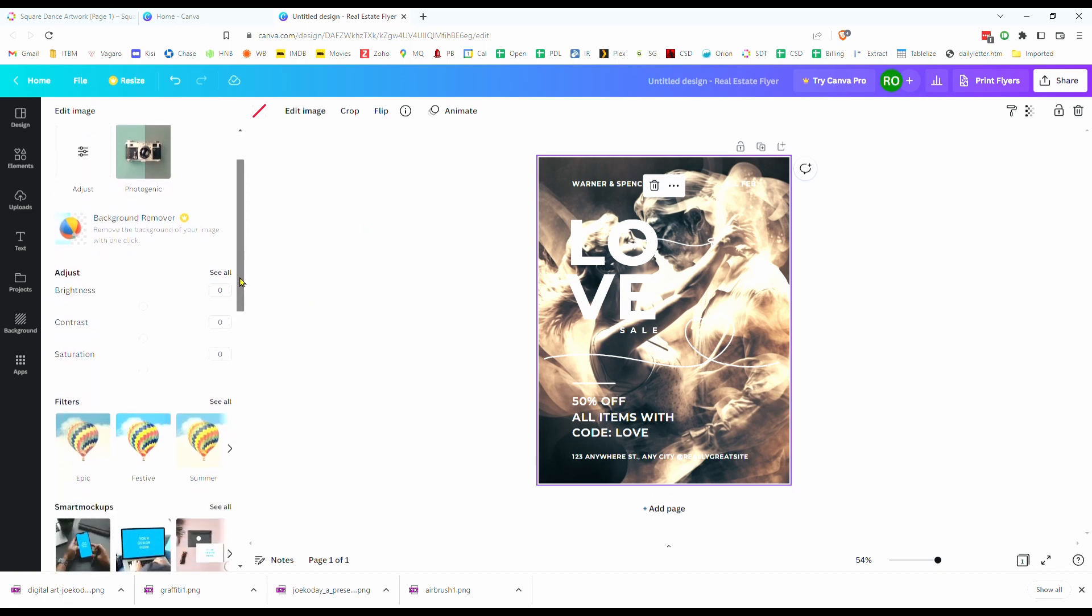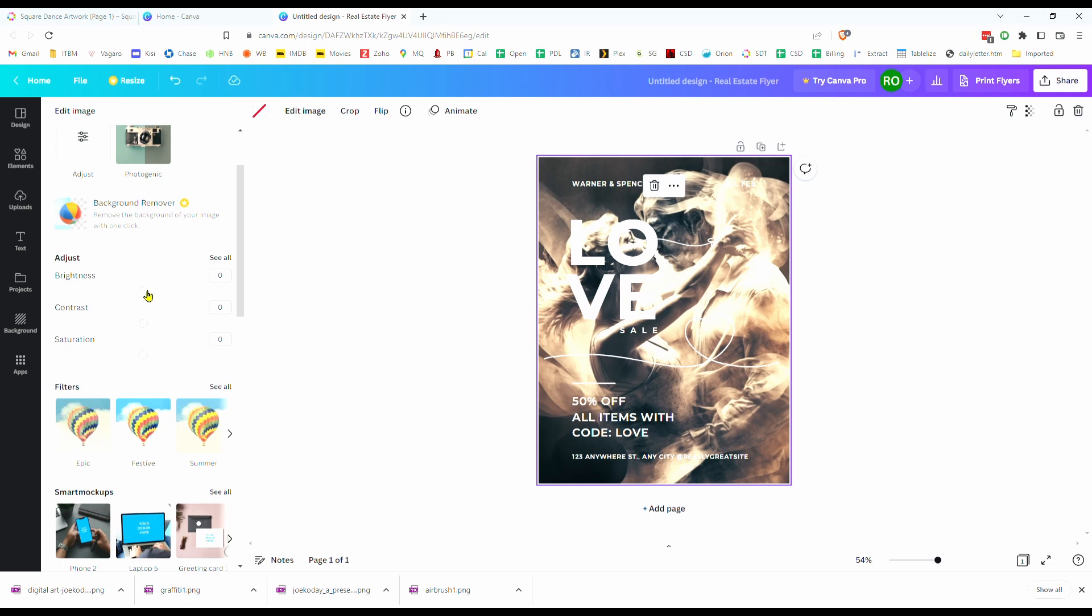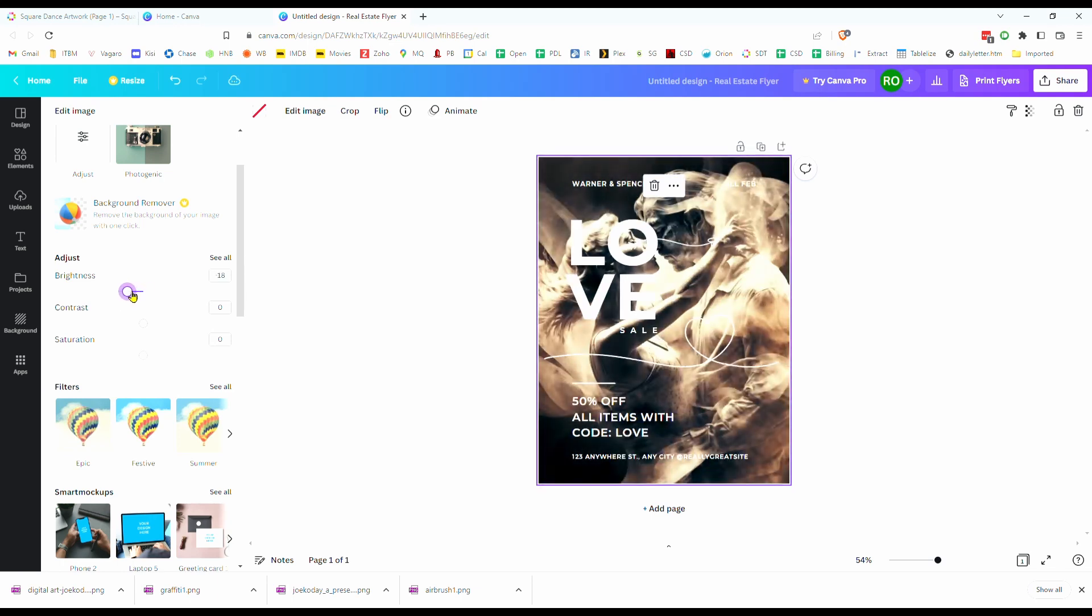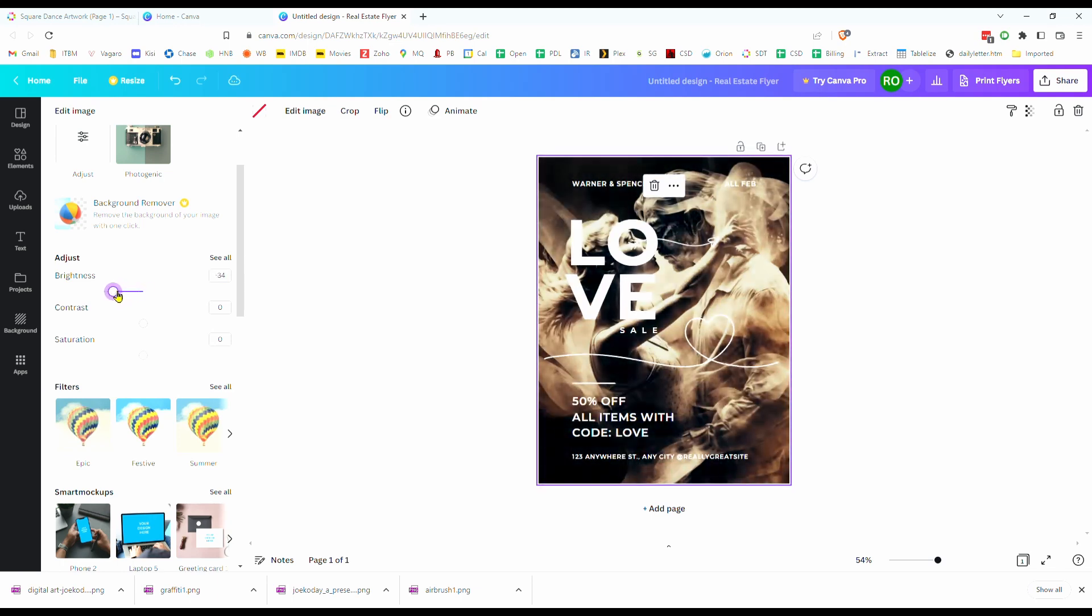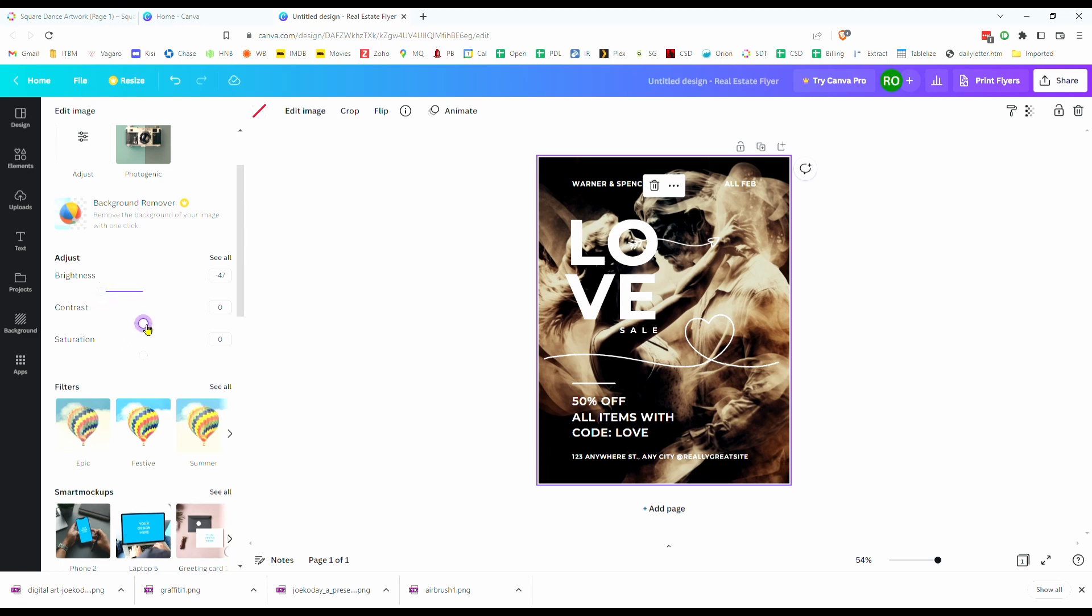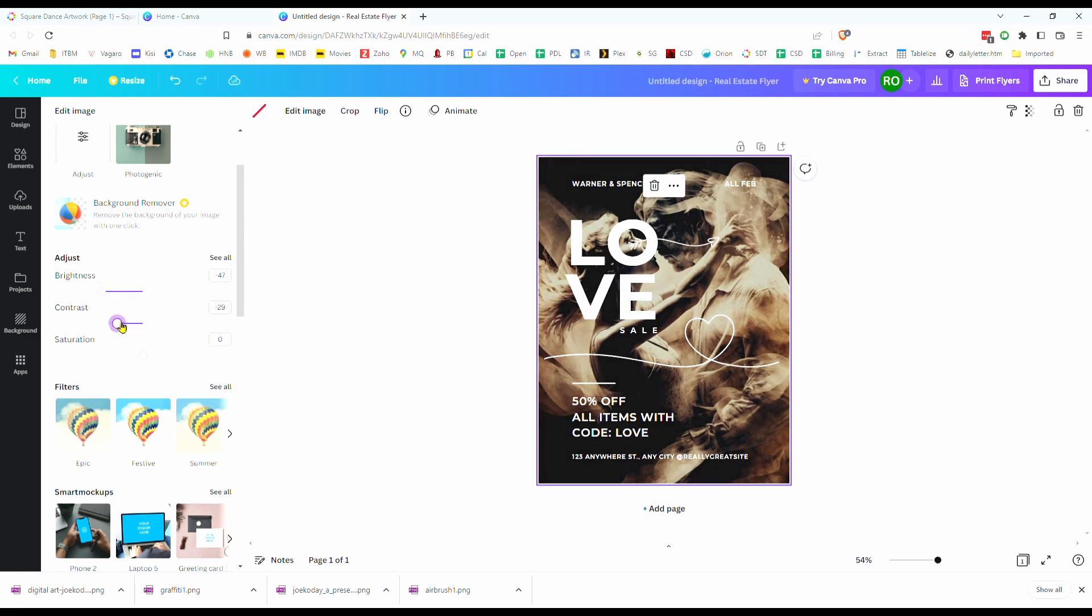Up here in the upper left hand corner, you've got edit image and there's some sliders to play around with. So on the background, I'm going to adjust the brightness first and let's decrease the brightness. Let's make it a little less bright, a little bit darker here. And in the contrast, I'm going to reduce the contrast also just a little bit. And then I'm going to jack up the saturation just to kind of keep some of the colors in there.